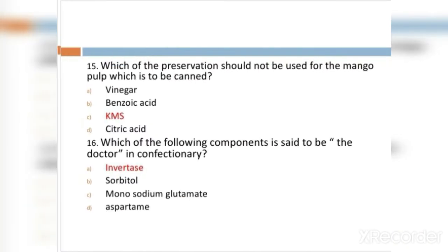MCQ 15: Which preservative should not be used for mango pulp which is to be canned? Option A: vinegar. Option B: benzoic acid. Option C: KMC. Option D: citric acid. The right answer is KMC.